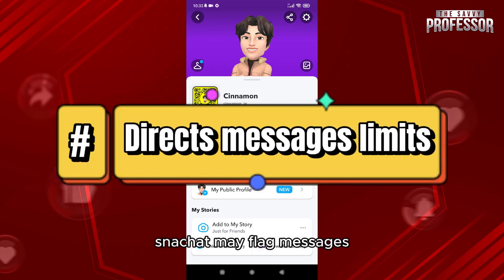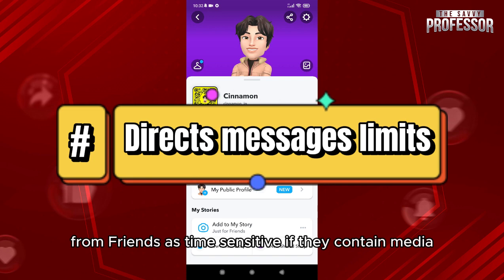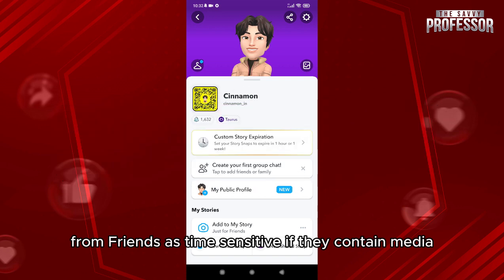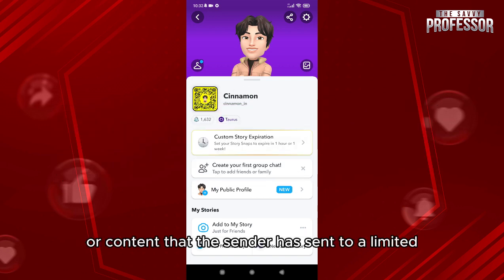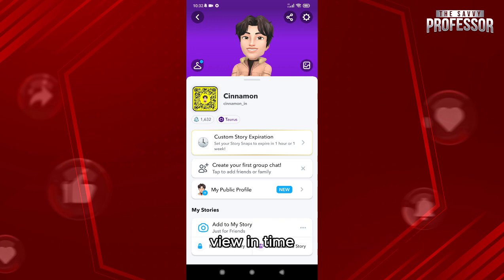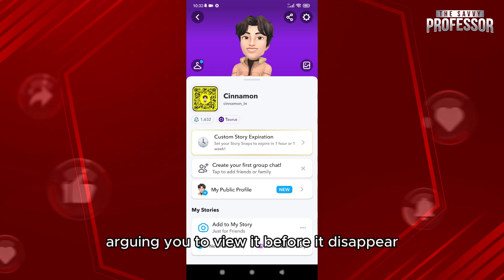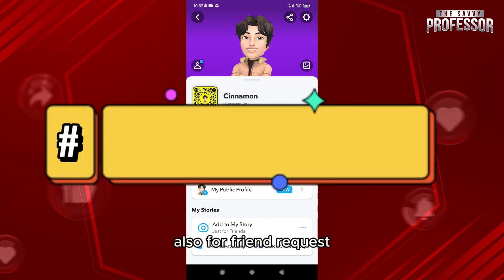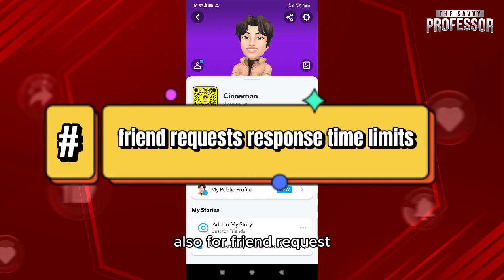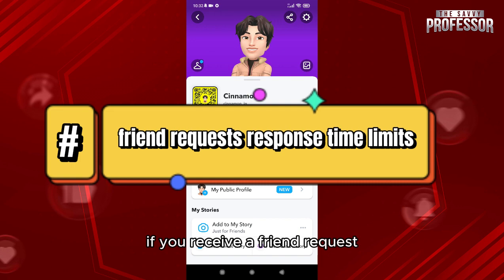First of all, direct messages — Snapchat may flag messages from friends as time sensitive if they contain media or content that the sender has sent with a limited viewing time, urging you to view it before it disappears.